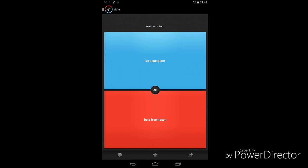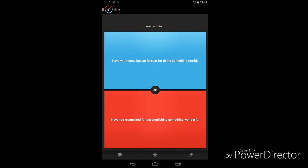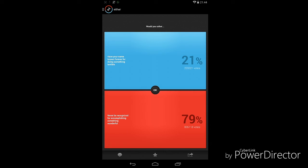Have your name known forever for doing something terrible? Never terrible, mate. I would rather choose the second one, which is never been recognized for accomplishing something wonderful, because at least I know that I did something wonderful. That's what matters.